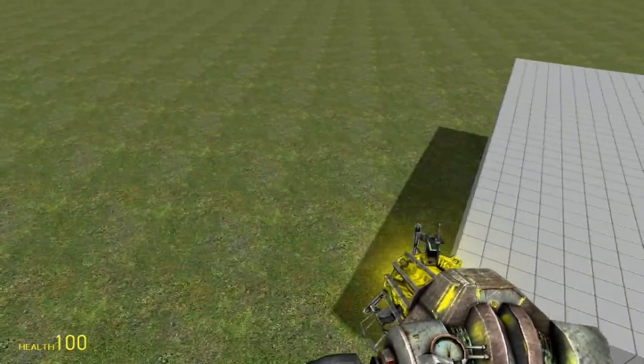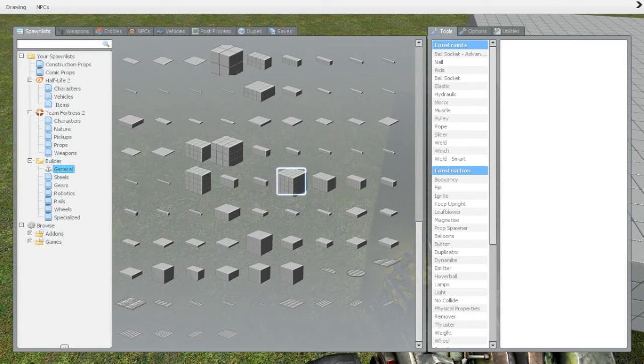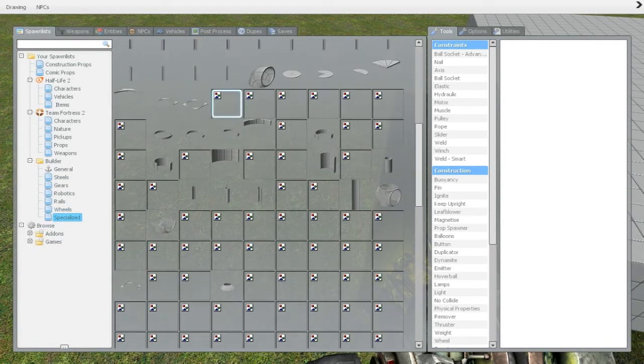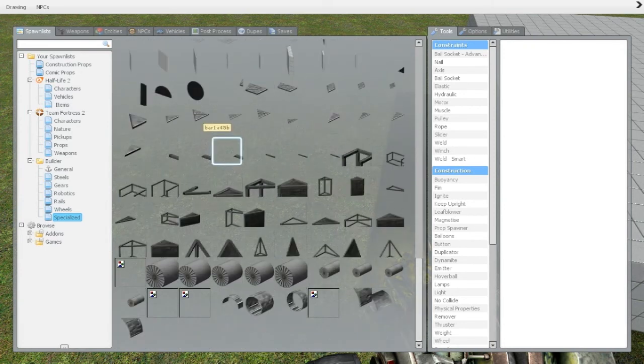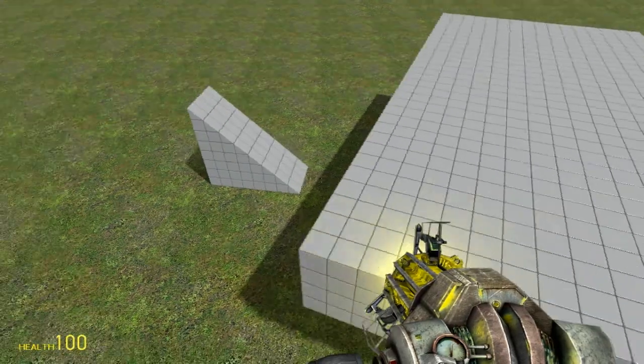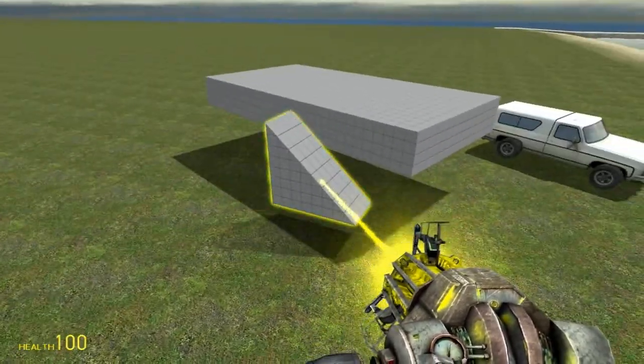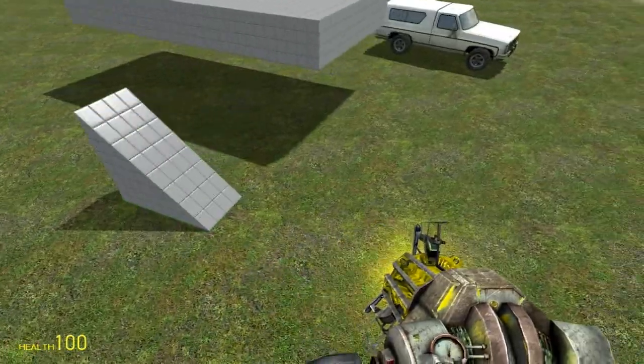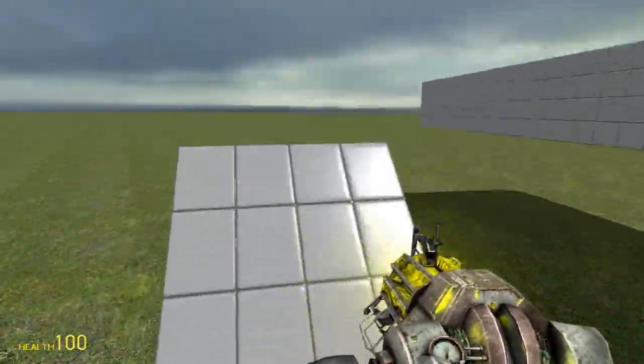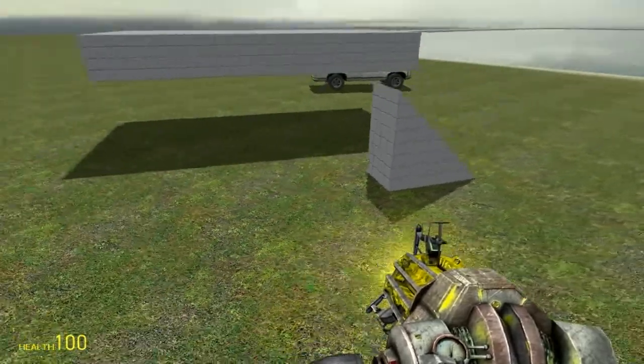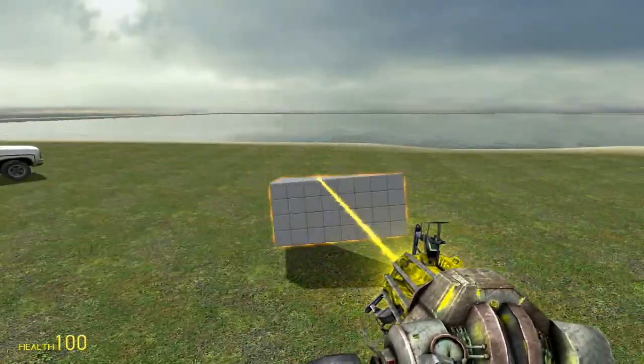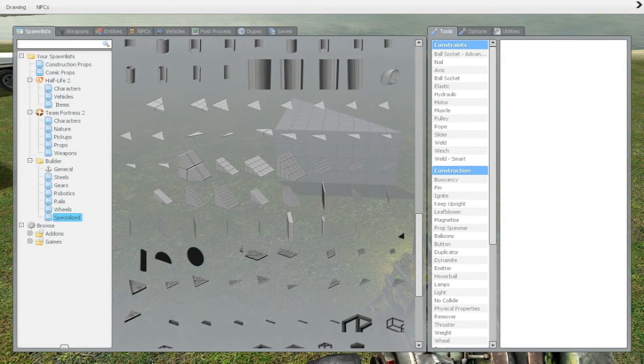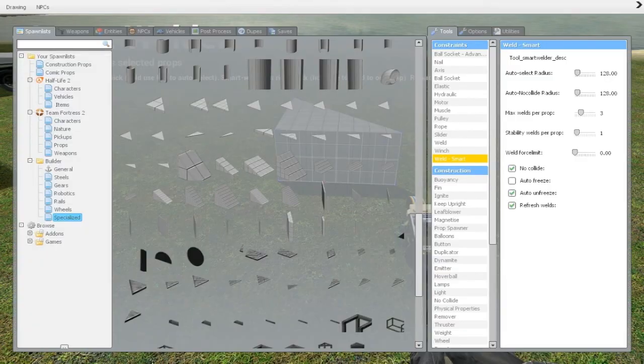I need to make a ramp so let's put a ramp on this side. Let's go specialized, I believe there is a two by two ramp. There it is. Should be able to walk up this. Yep, no problem.